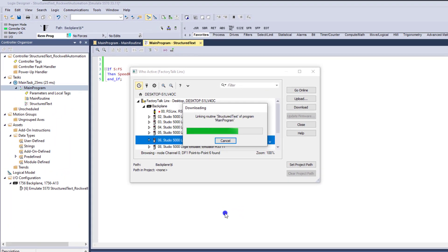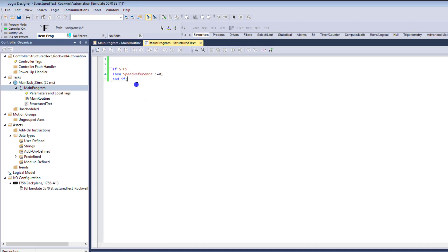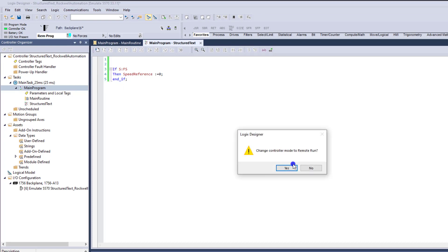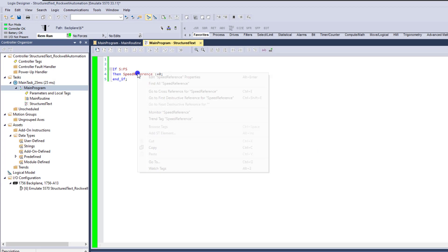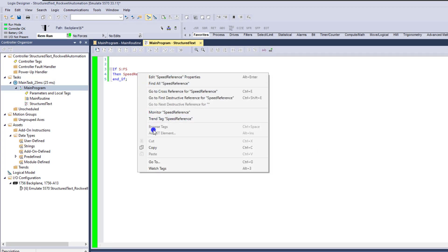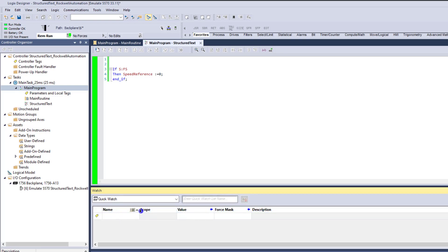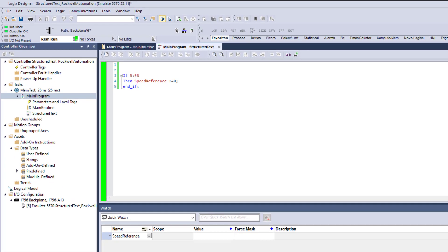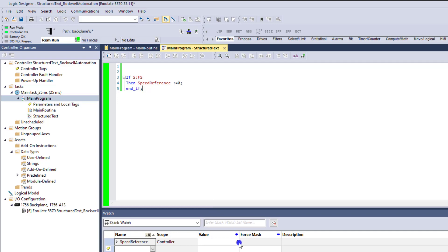So with this said, this is going to change the state when the first scan happens, when I change this from remote program to run mode, it's going to automatically throw a zero into this tag. Now, again, I can choose to watch this tag and you can see down here in the watch value, I can watch the tag that I want to watch right here. I can add that in there and watch and see that the value is a zero.